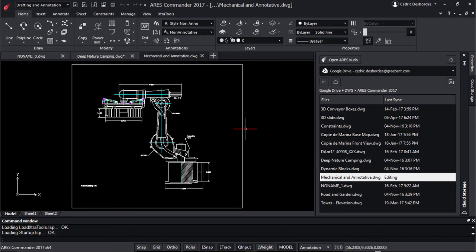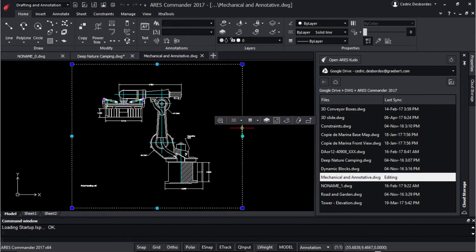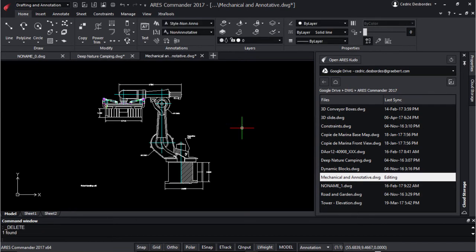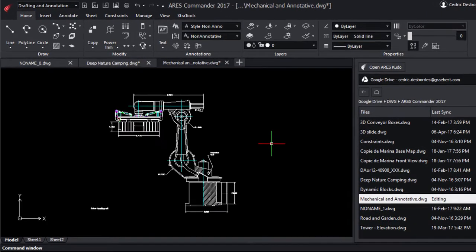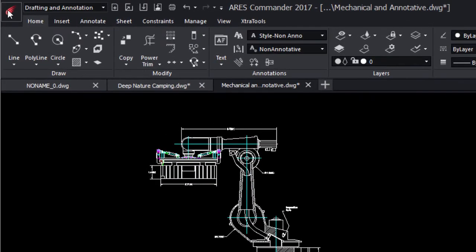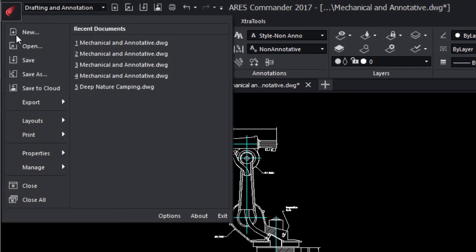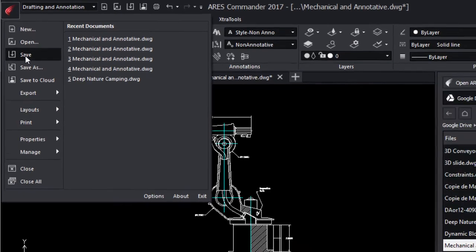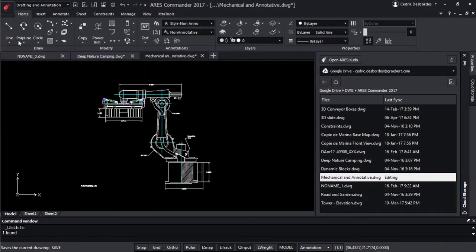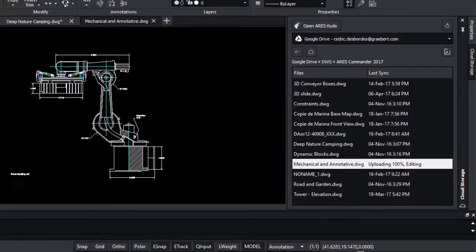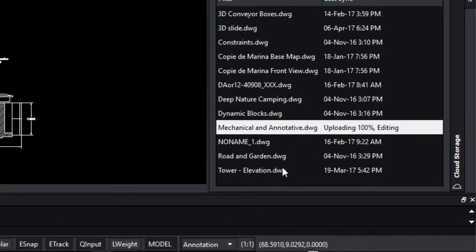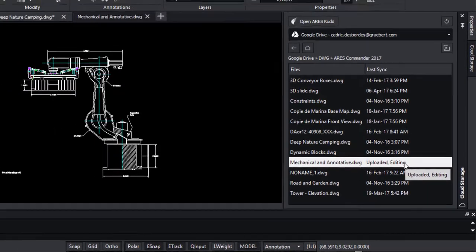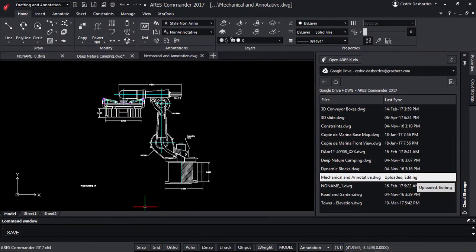After loading a file you will be working locally. You can work on your drawing as usual. Let's try for example to delete this frame. When you save your file, the cloud storage palette will synchronize the changes with Ares Kudo and your cloud storage. You can see the status of the upload in the palette.